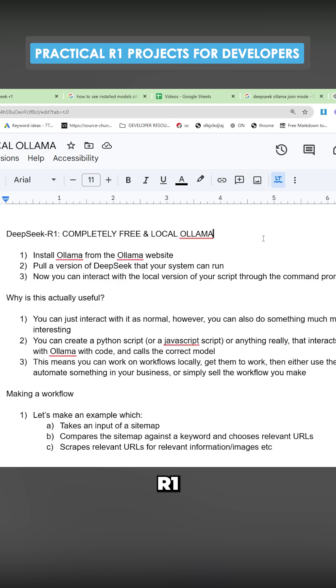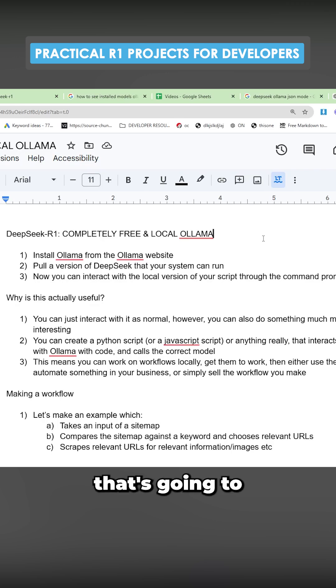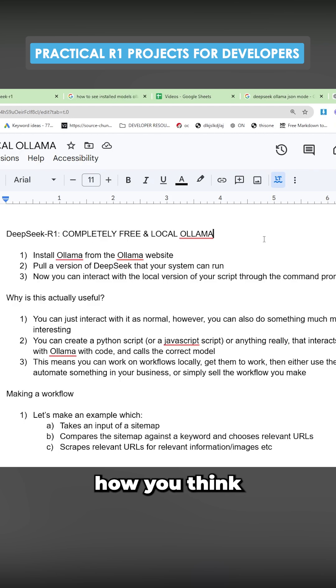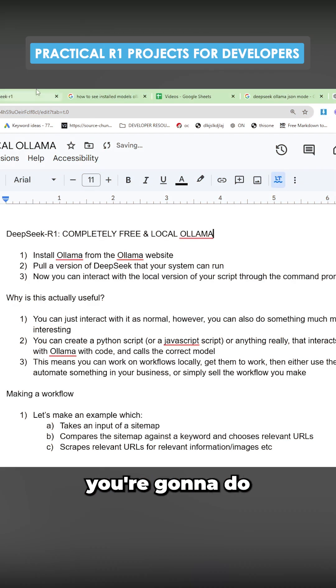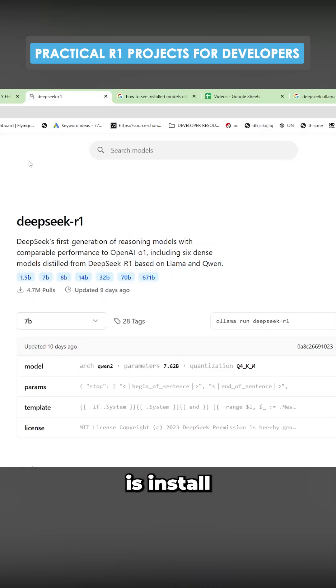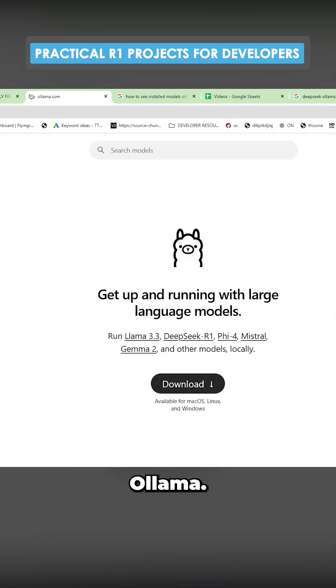How to use DeepSeq R1 in a useful way that's going to completely change how you think about using these local LLMs. So the first thing you're going to want to do is install Olama.